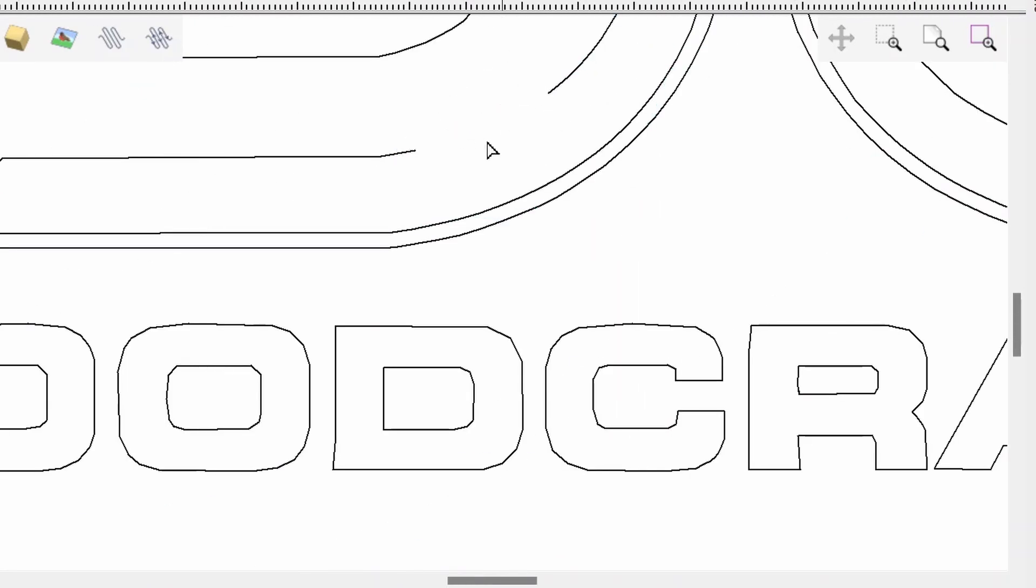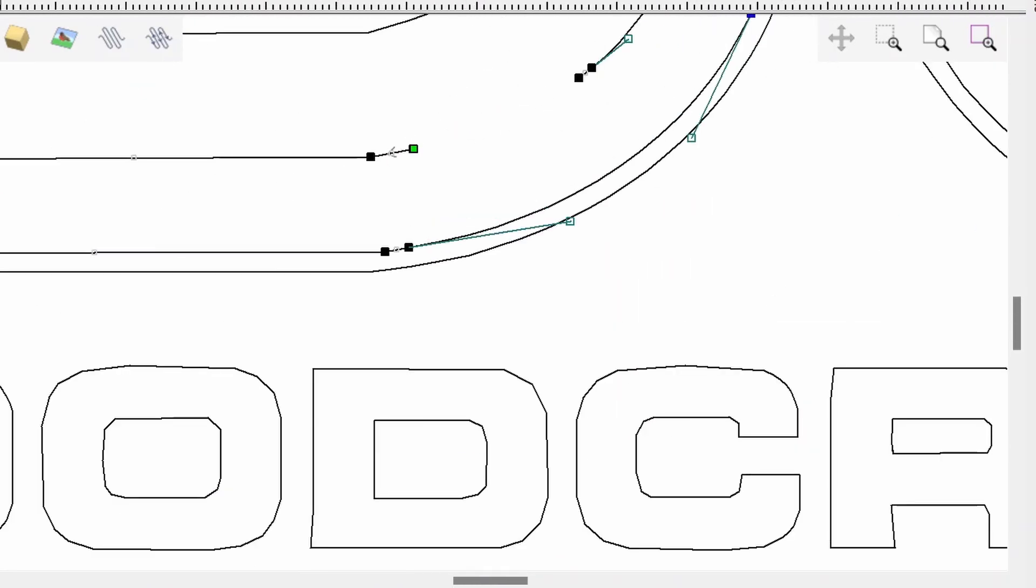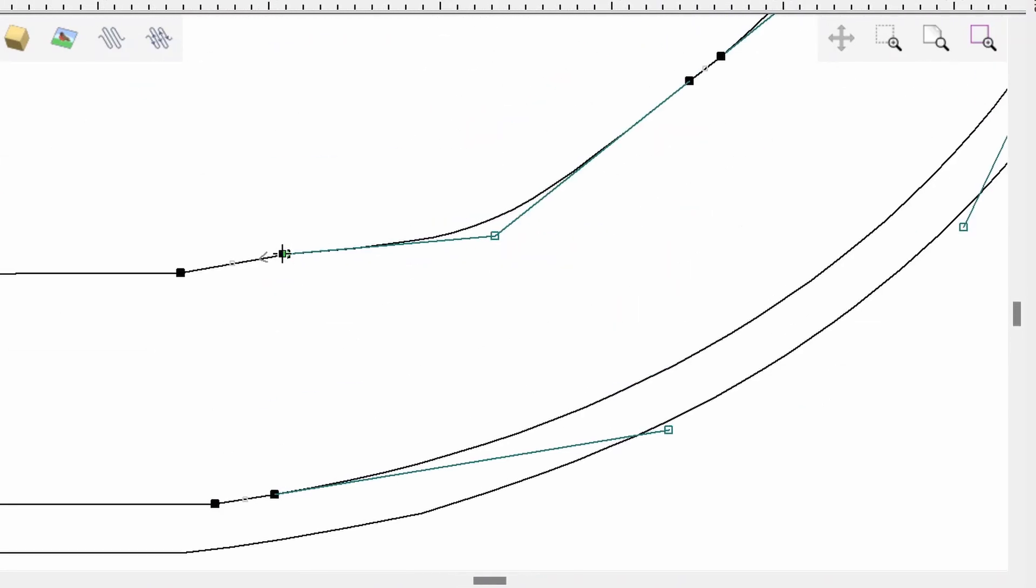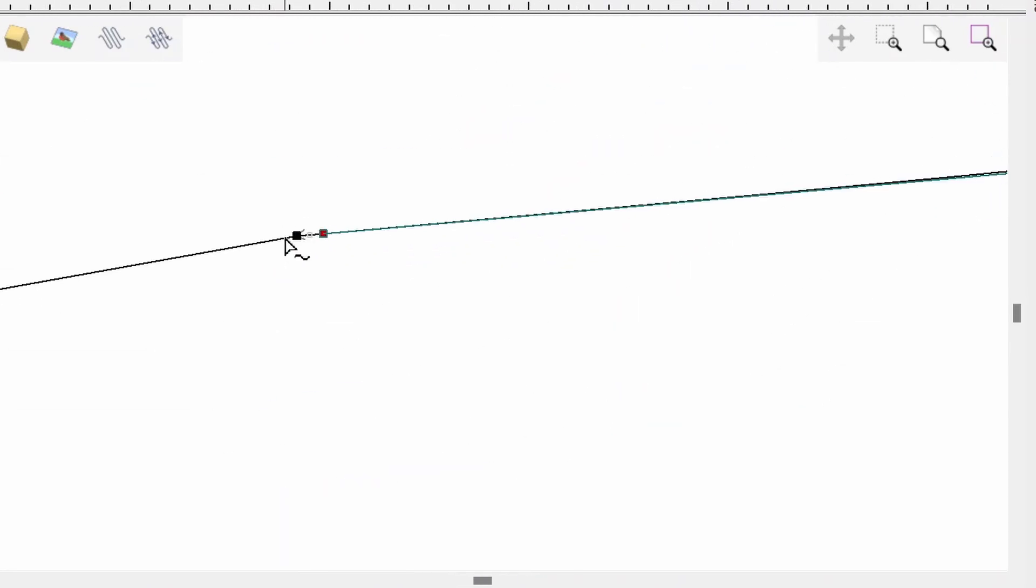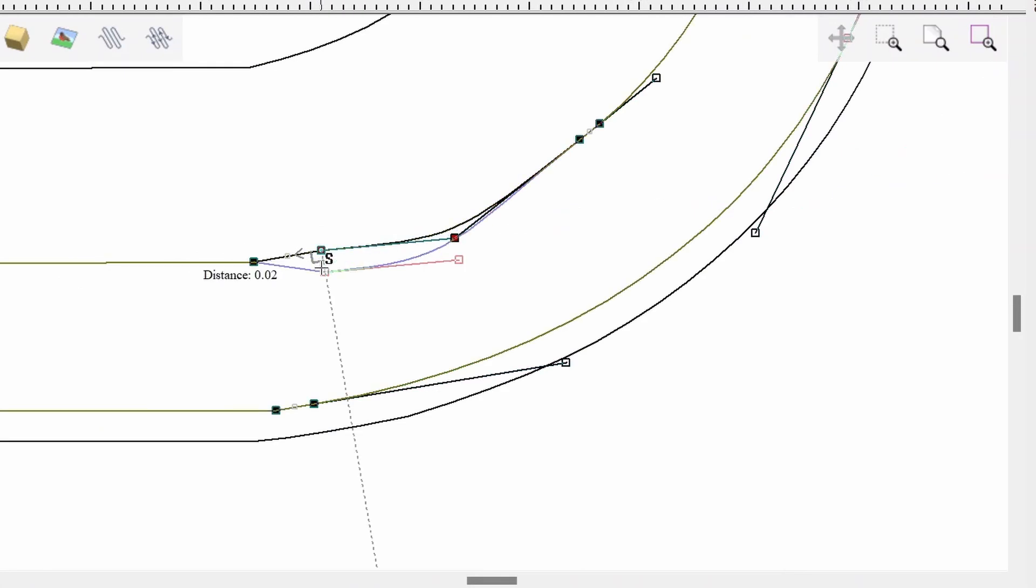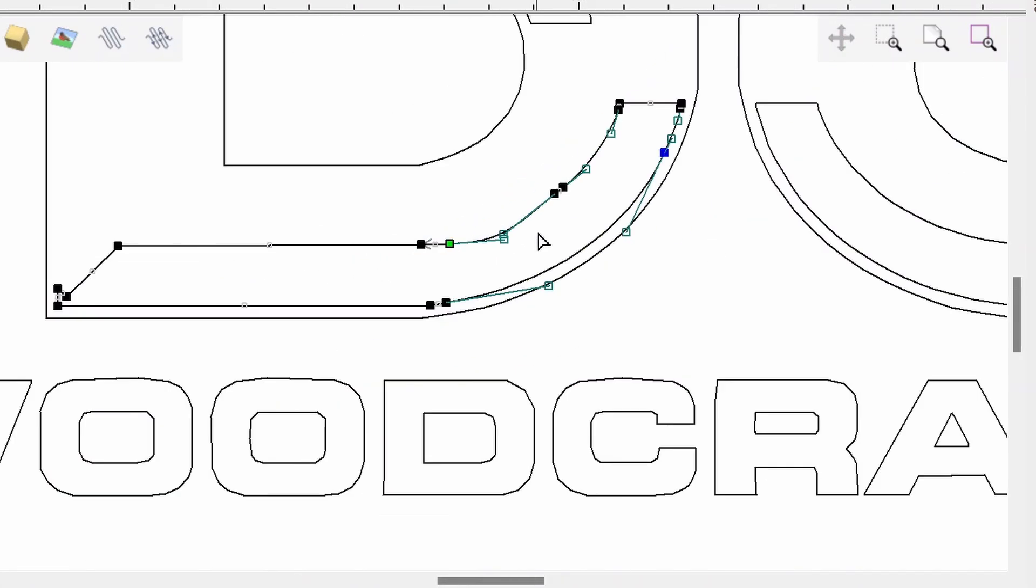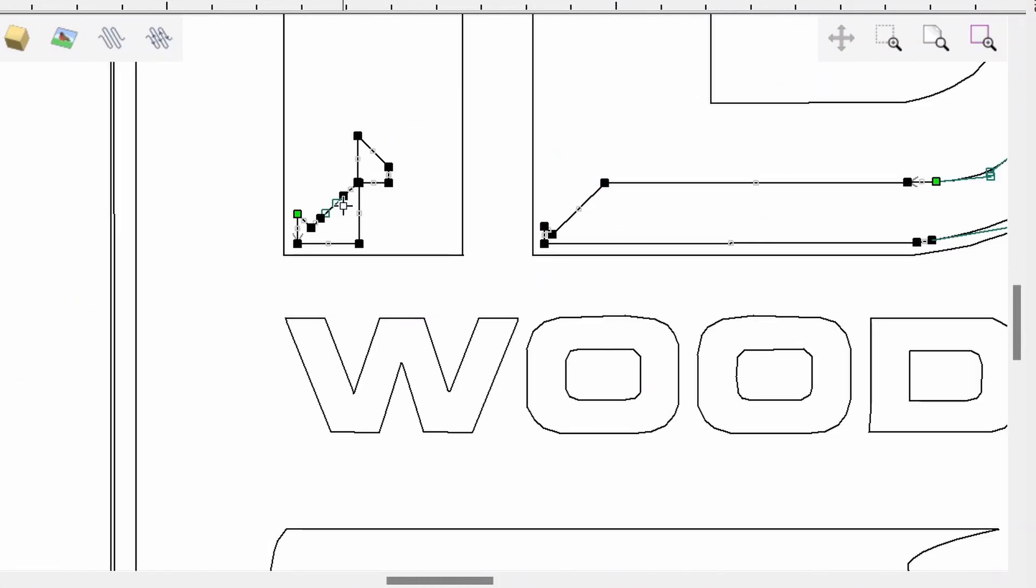To make these edits, I started going into the node mode and cutting the vectors and then filling in those spaces with the draw curve tool. I am so glad they brought that back.